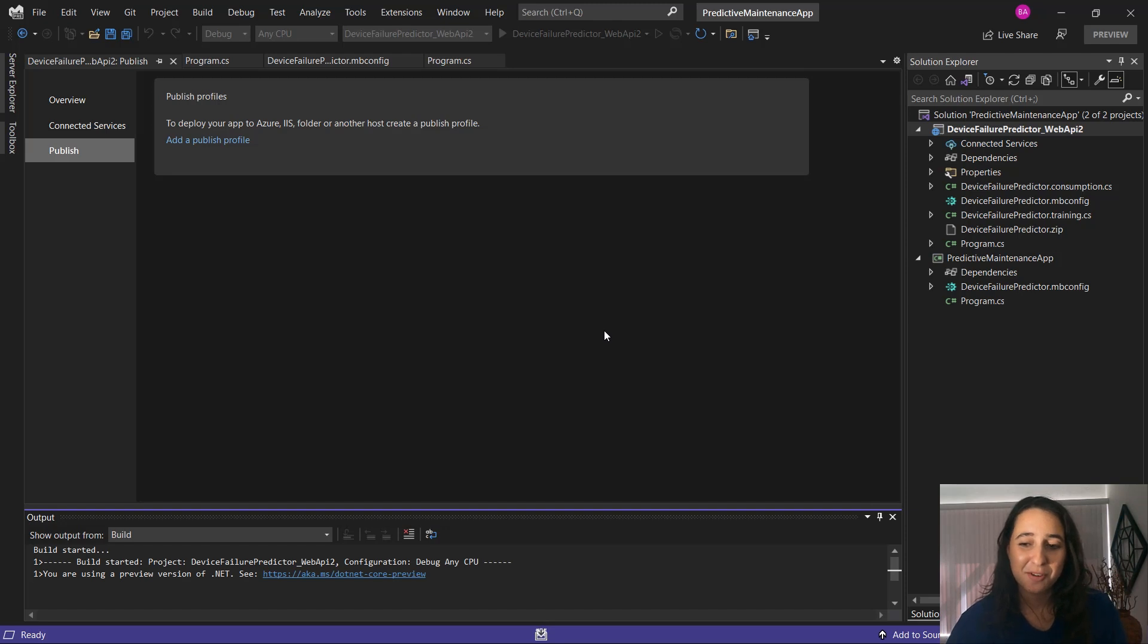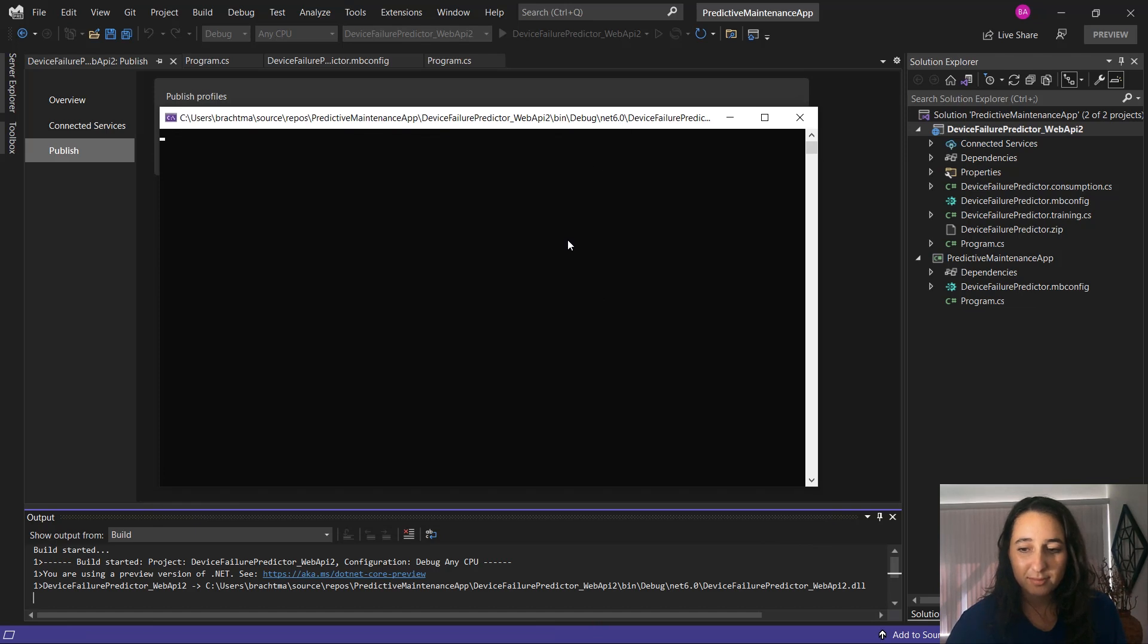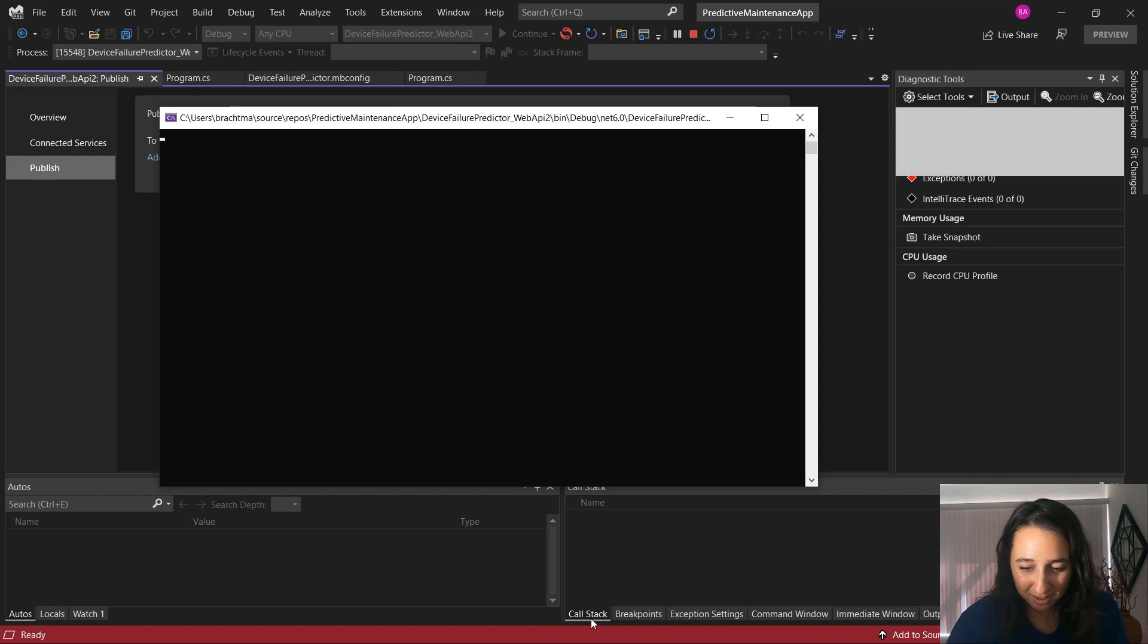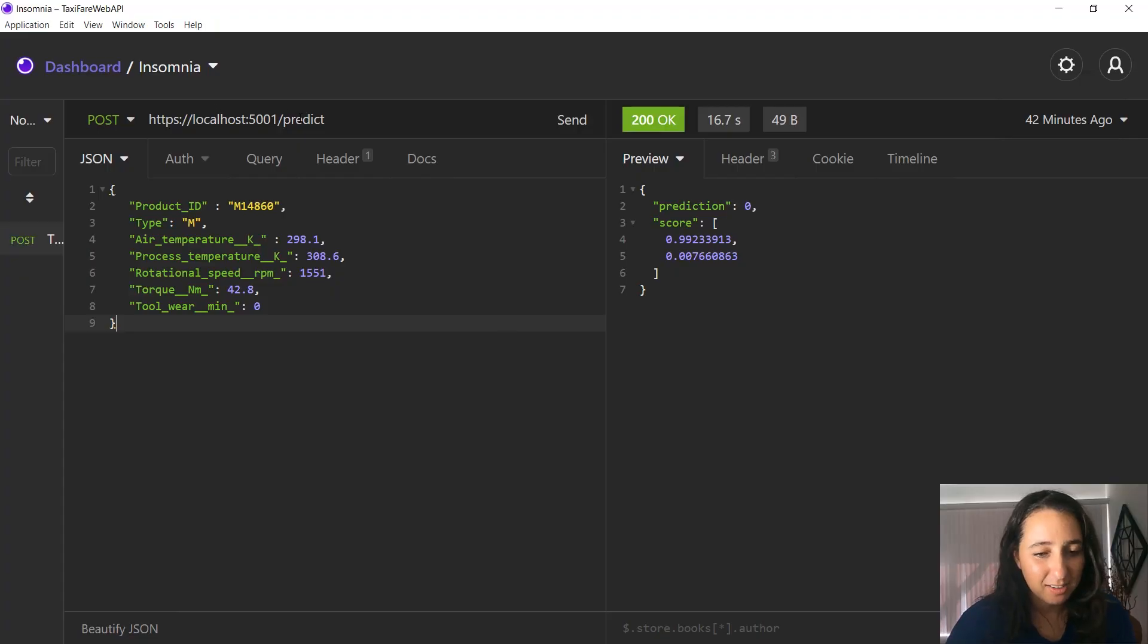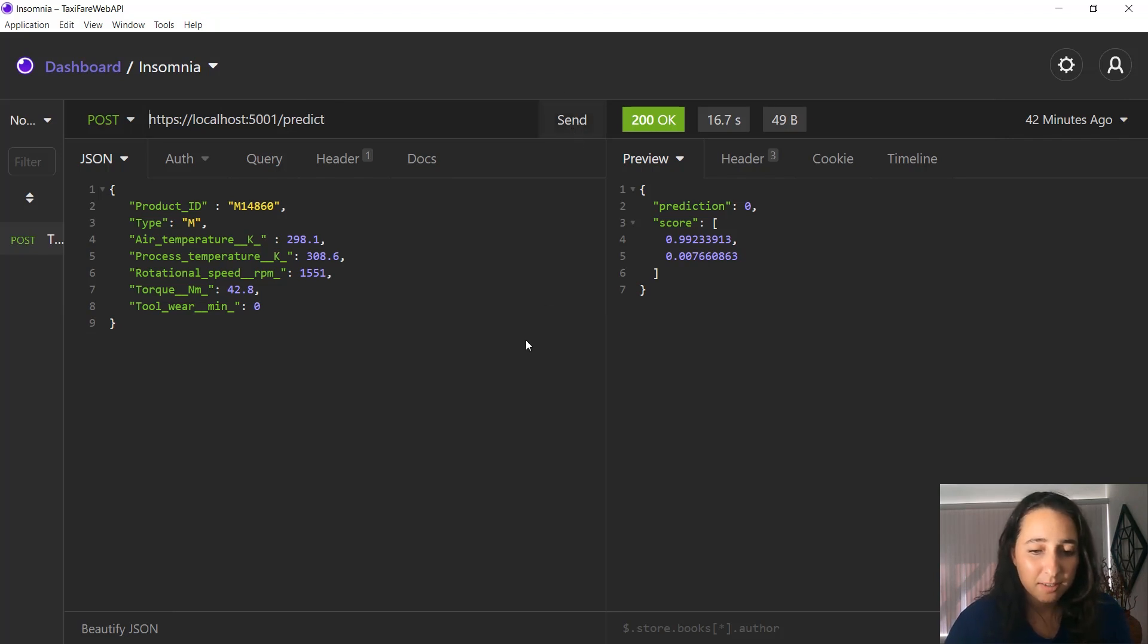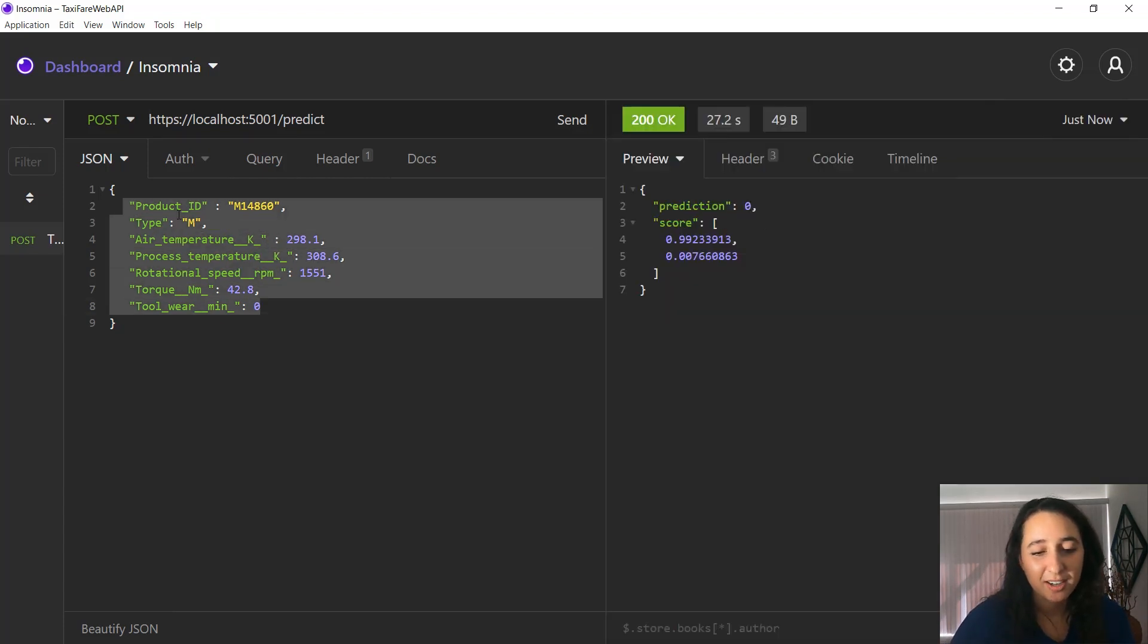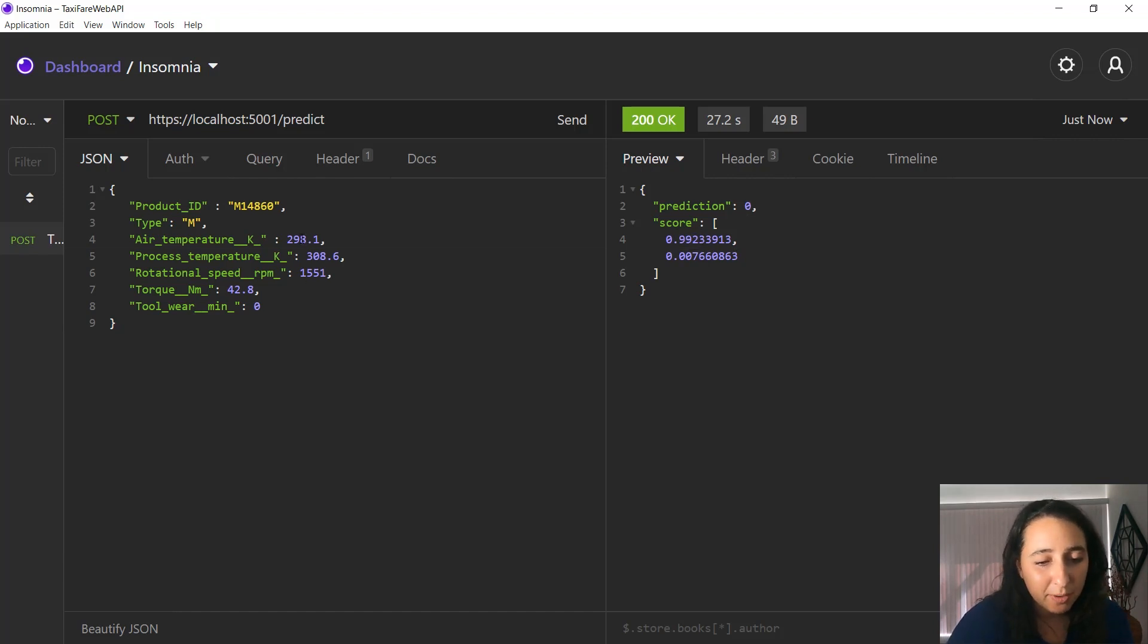And then once it starts running, we'll give it a try. And of course I didn't write any code yet. So once it starts running, I'll switch over. And this is going to be where the web API is and we'll call that predict handler and hit send. And there you go. It predicted, this is again, that first row of data here. It predicted that the machine was not a failure with the confidence of 99%.